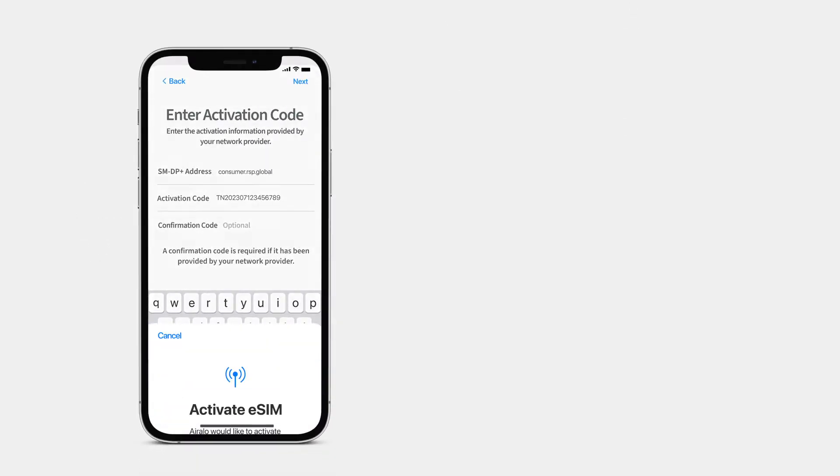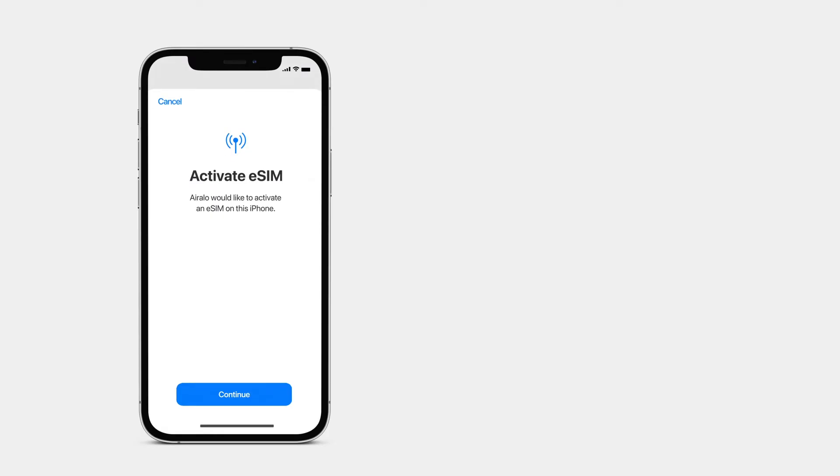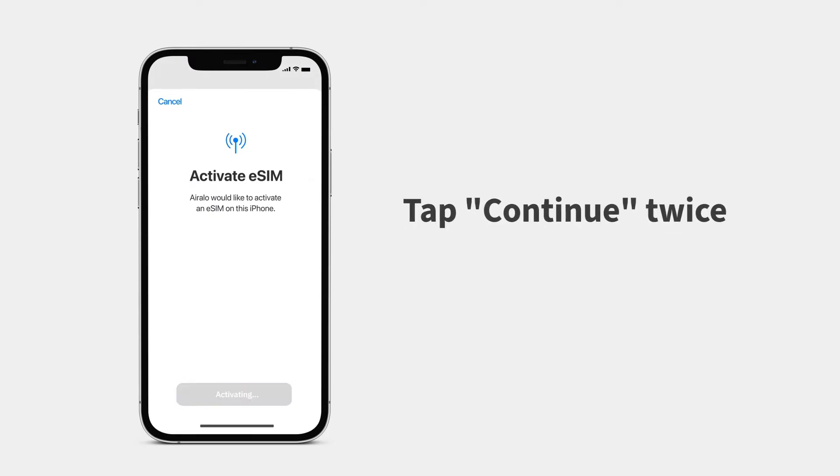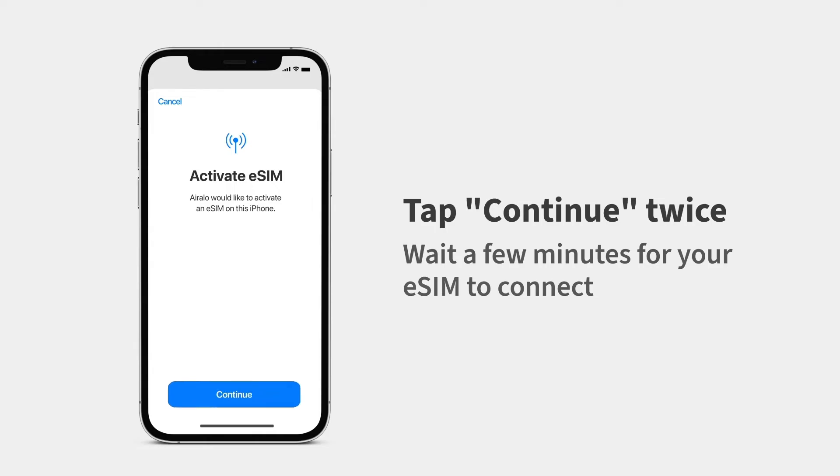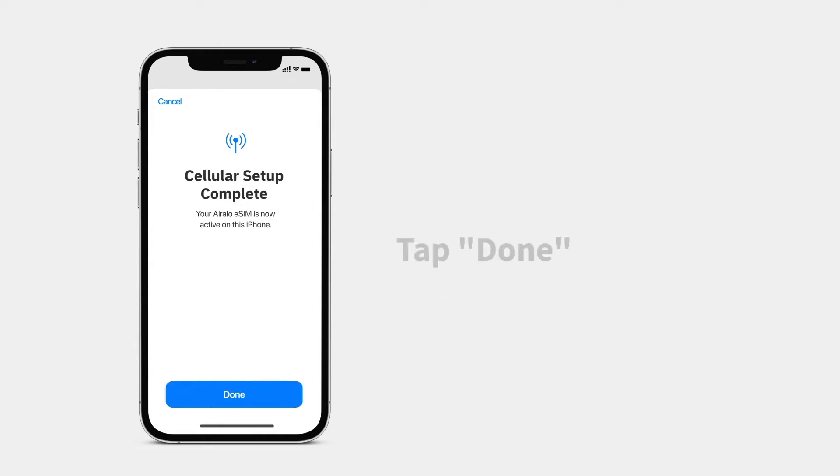An Activate eSIM screen will pop up on your iPhone. Tap Continue twice, and wait. It will take a few minutes for your eSIM to connect. When it's complete, tap Done.